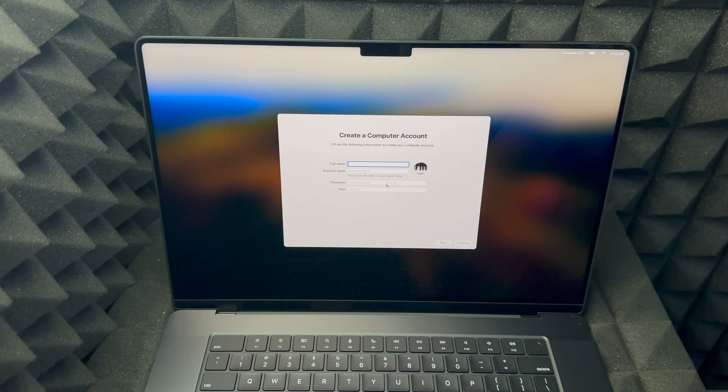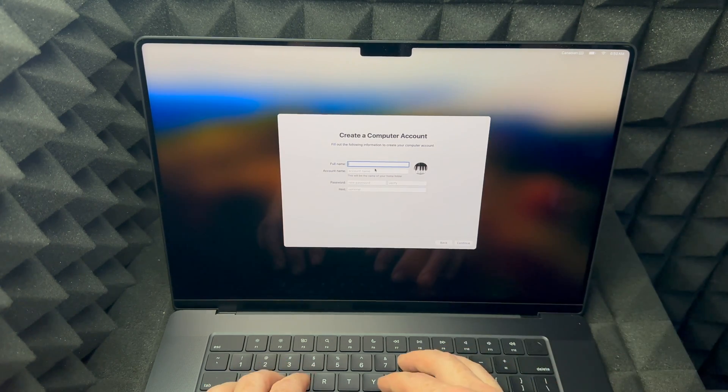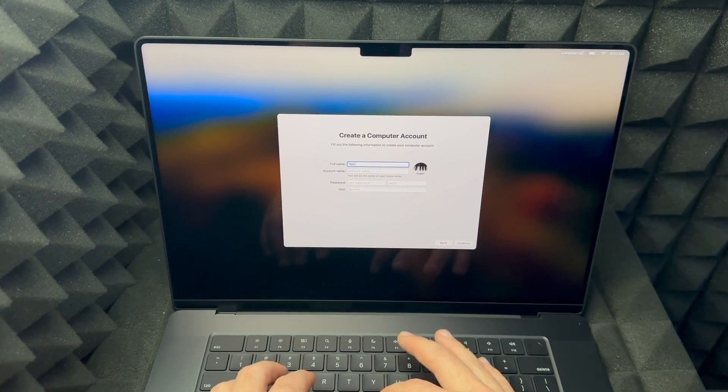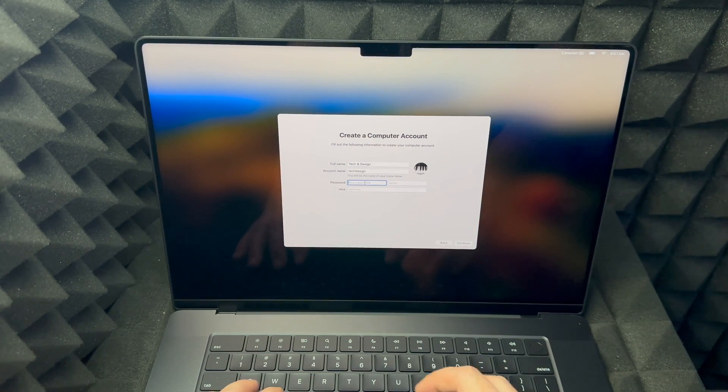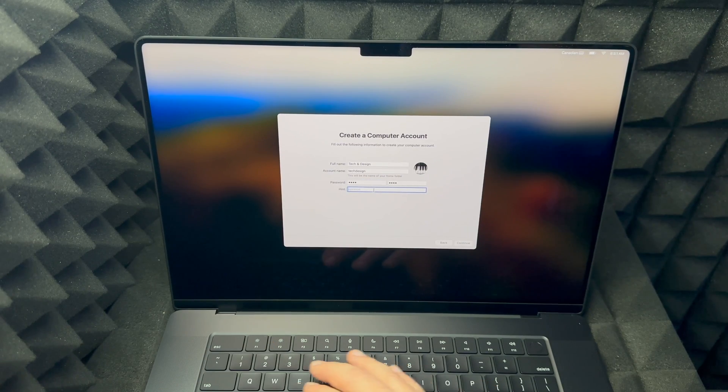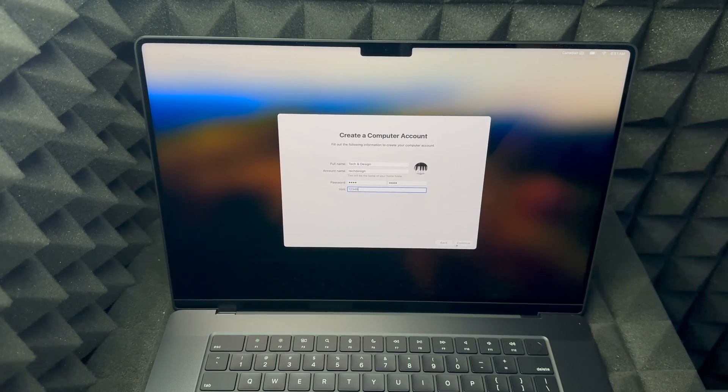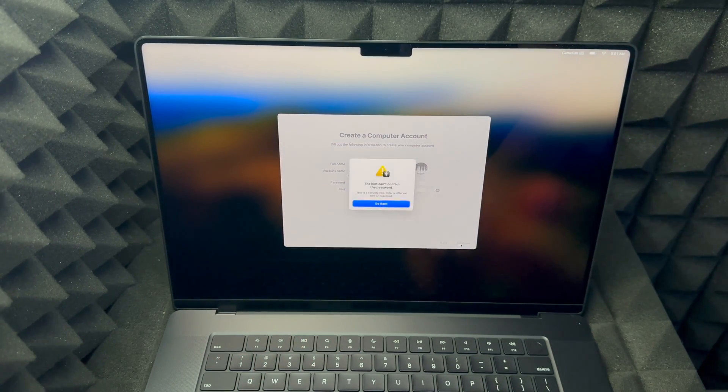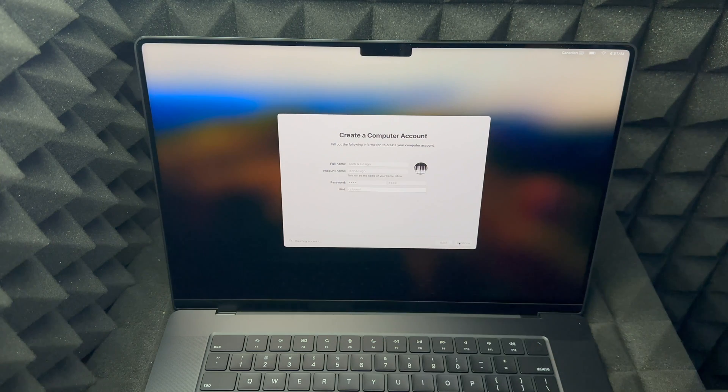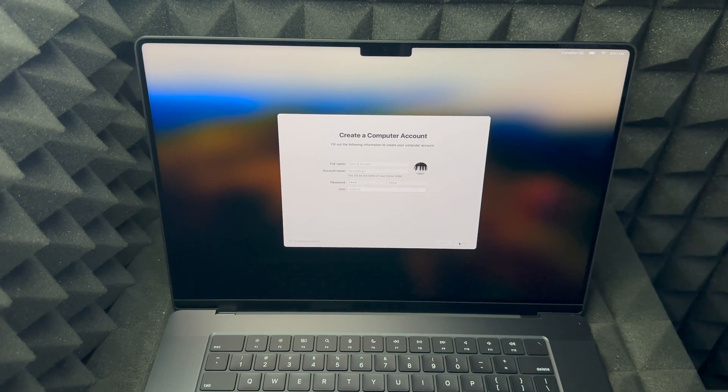And then you're gonna see this: Create a Computer Account. So just put in any name that you like, create a password that makes sense to you. You can put a hint for it, and then just click on continue. By the way, you can continue without putting the hint. That's just optional. So right now it's just gonna take a little bit just to create that account, and then we're gonna be almost done.